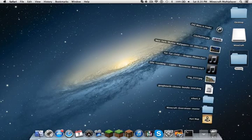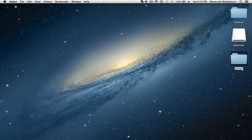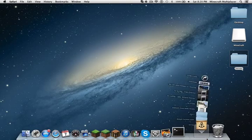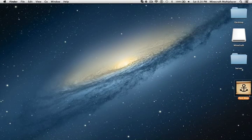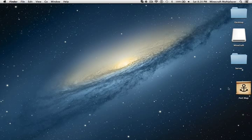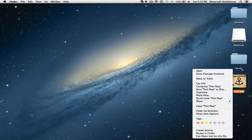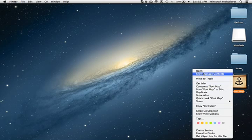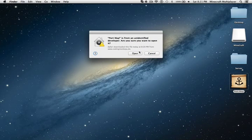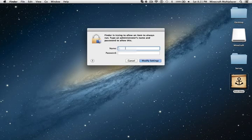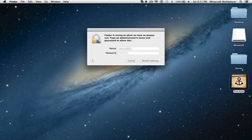So you're going to open up port map. I'm going to drag it to my desktop and clean up and open. And again, I'm going to bleep out my name for privacy purposes.